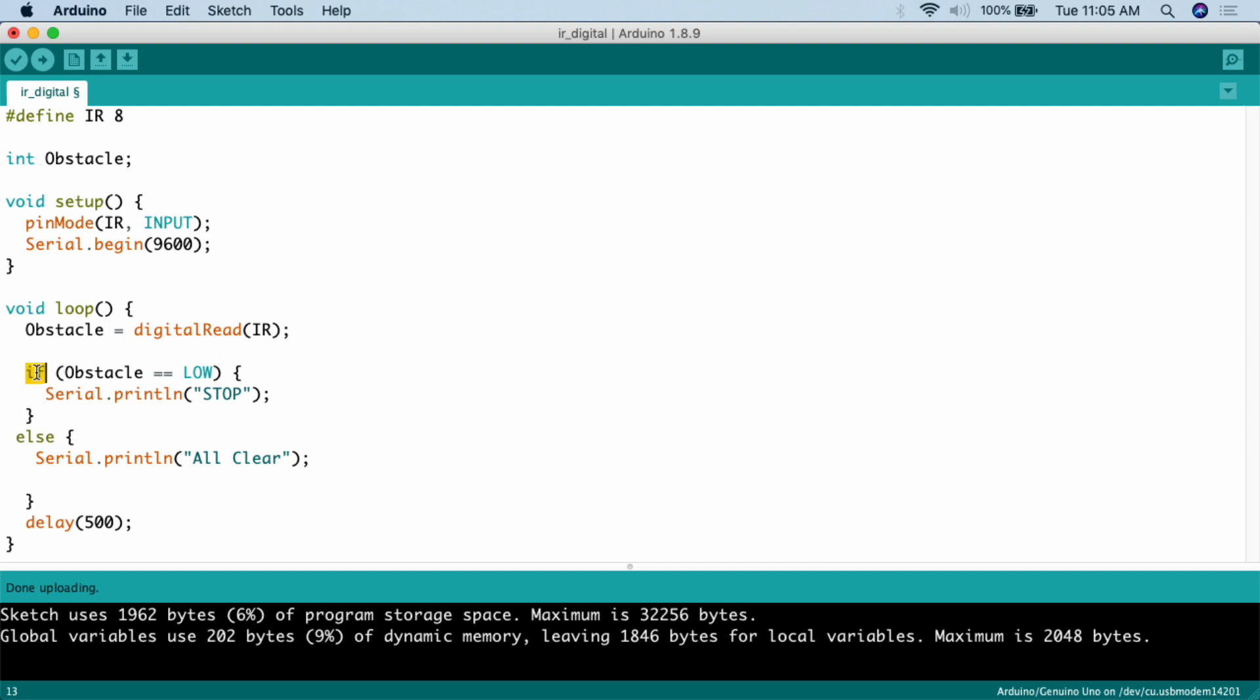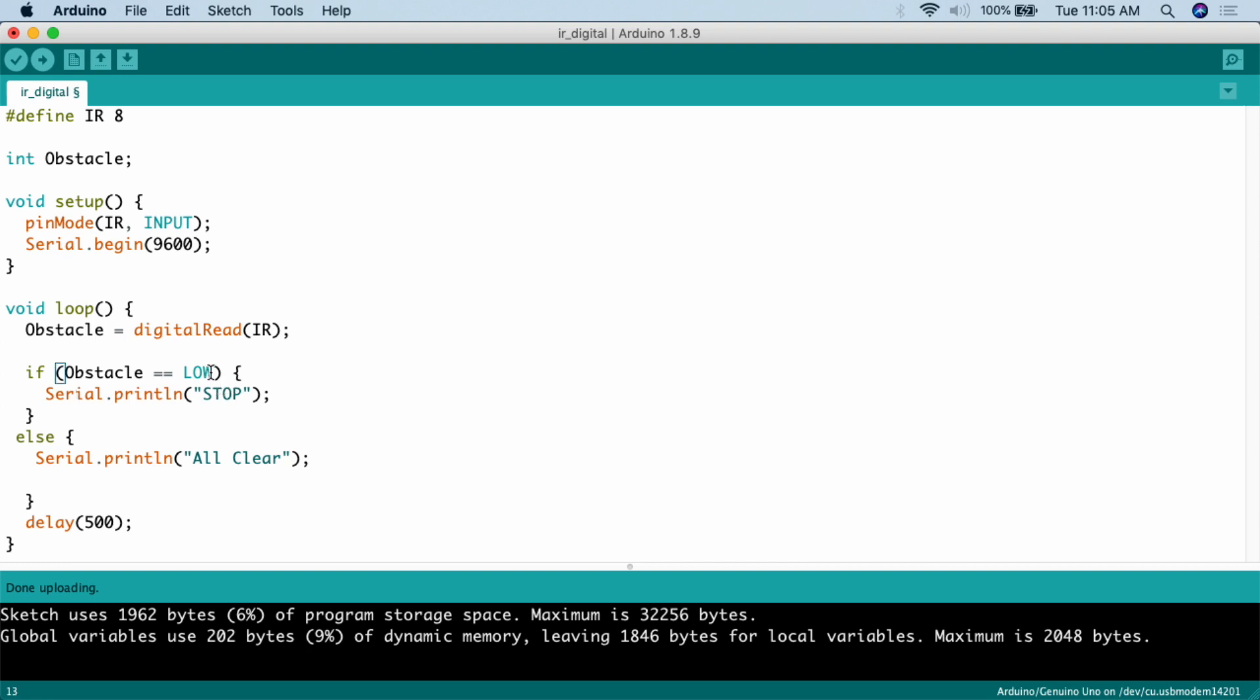So what we're going to do here is we're going to say if obstacle equals, so that's the two equal signs. Make sure you do double equals. If you do a single equal, it sets the value of the variable. If you do double equals, that's when it says if this is equal to that. So if double equal signs is low, so low, then what we're going to do is serial dot print line. So it's going to print this and go to the next line. Stop. So if it detects low, it's going to print stop.